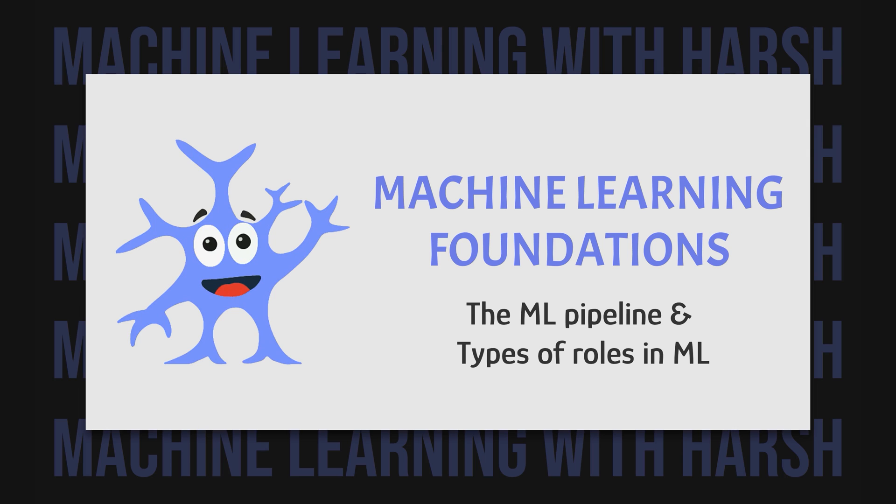In this video we will discuss the ML pipeline from a very high level and also talk about different career landscapes in machine learning.